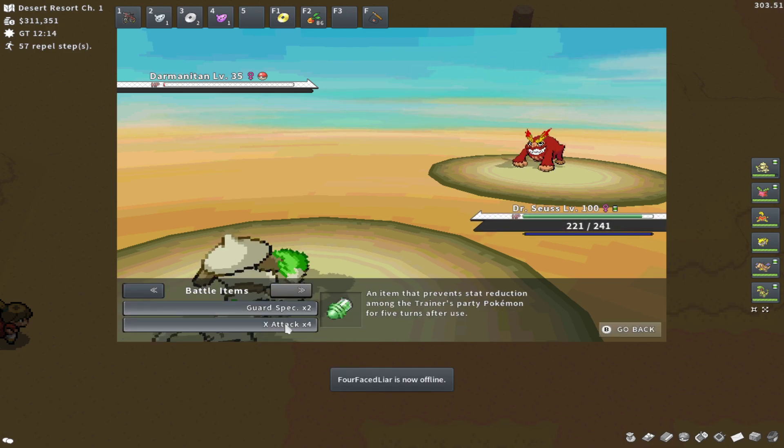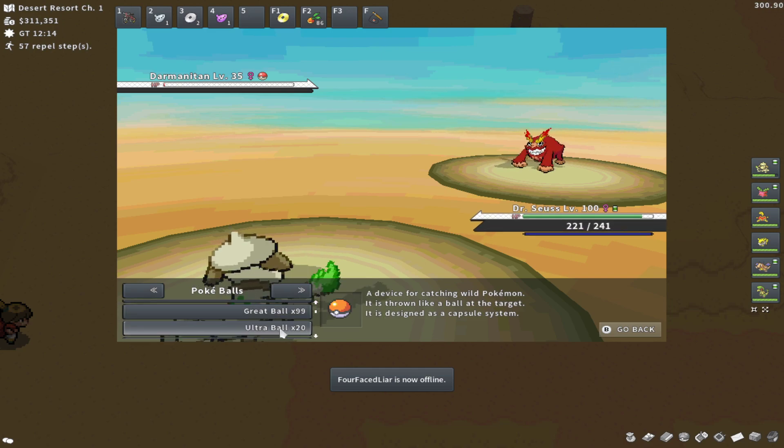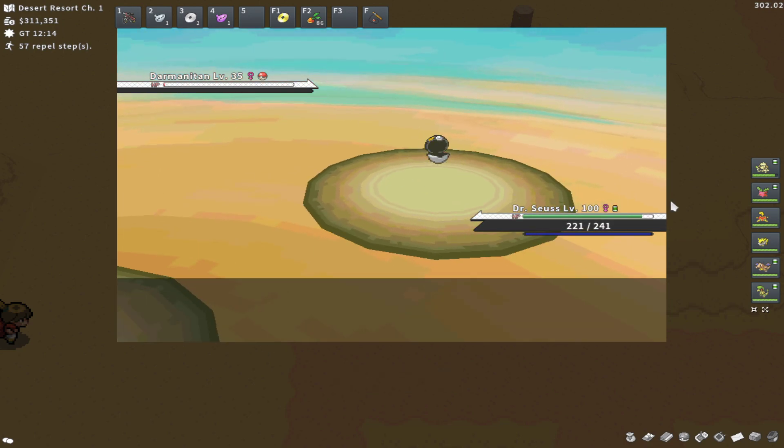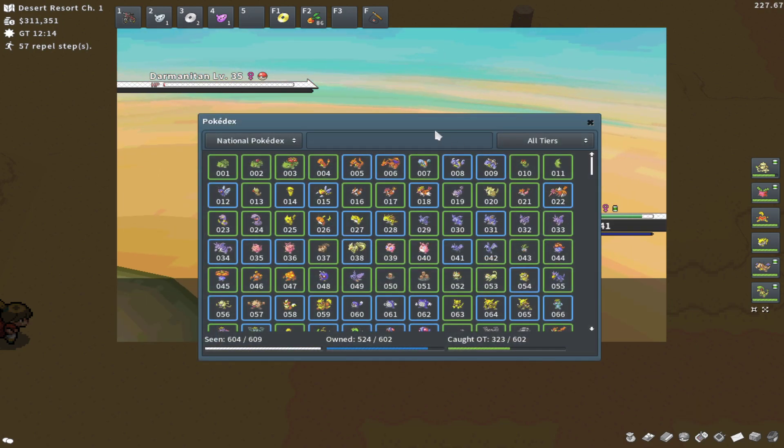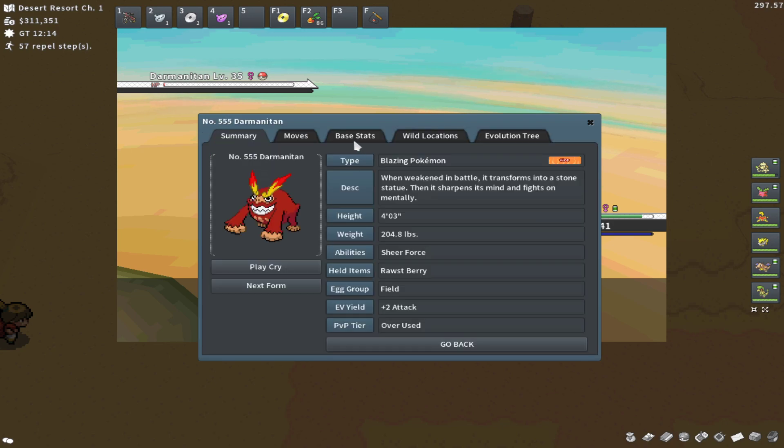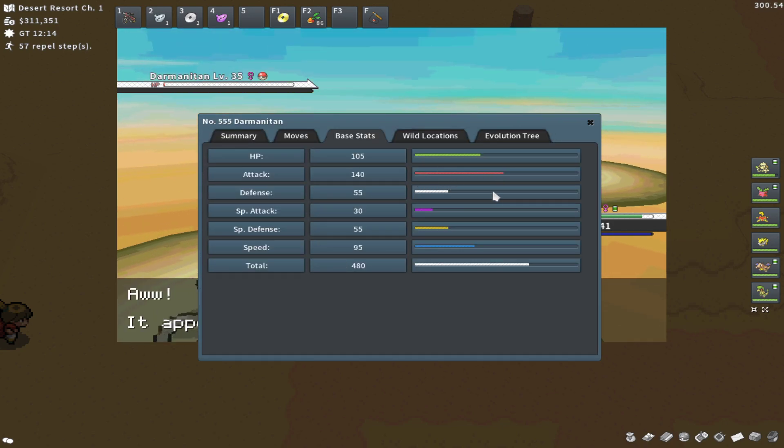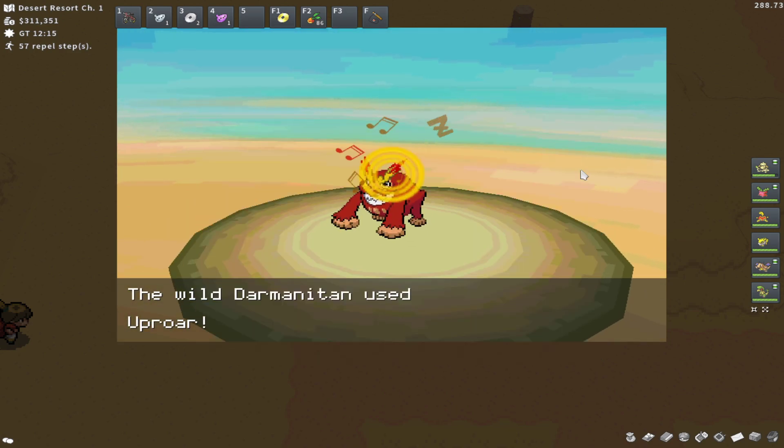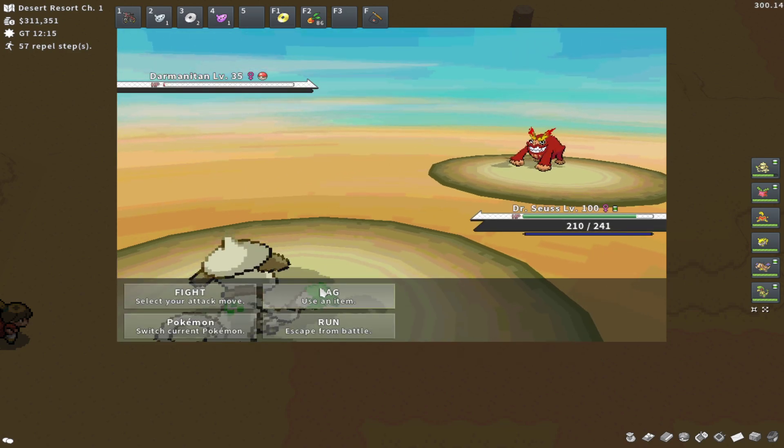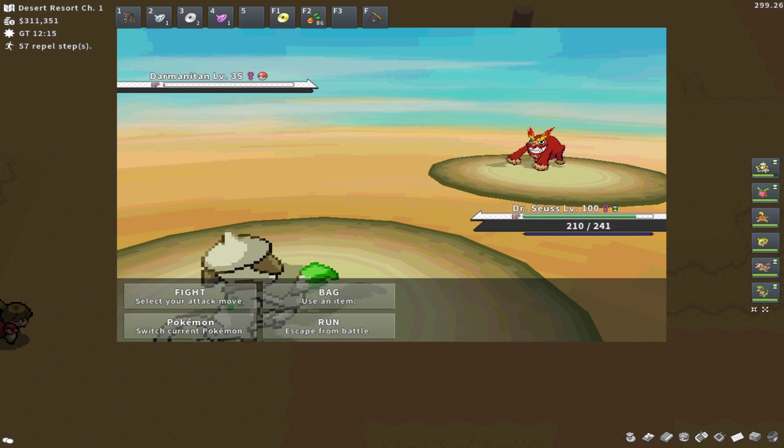And good luck catching your Darmanitans. I hope you guys have the best IVs. They can have some pretty cool IVs. Darmanitan's a really cool Pokemon if you don't know as well. Really cool base stats, a brutal 140 attack. Put a Choice Scarf on this thing and it's a super cool PvP threat. But that's all for now. Good luck guys, have a good one.